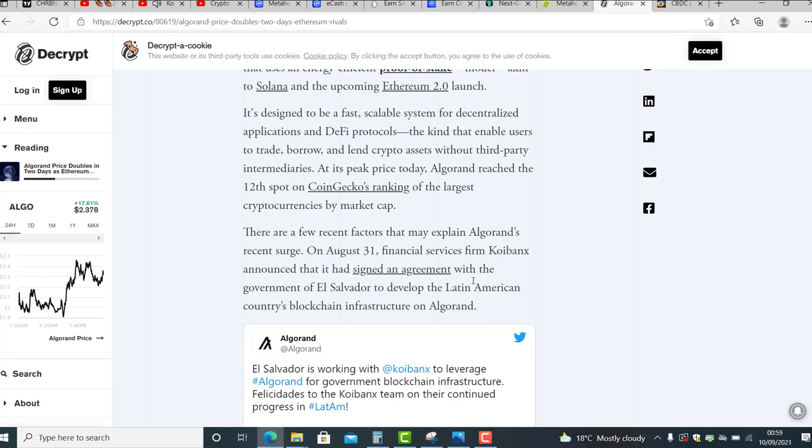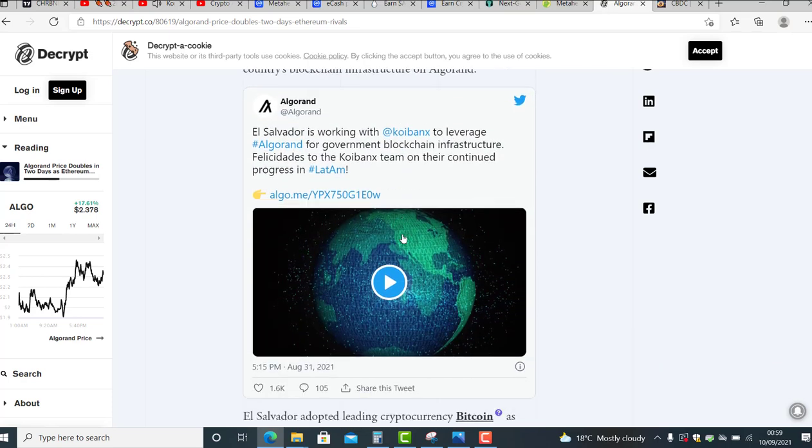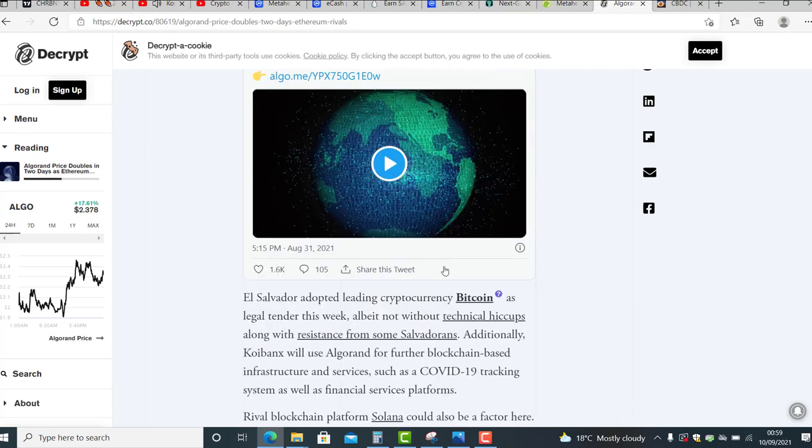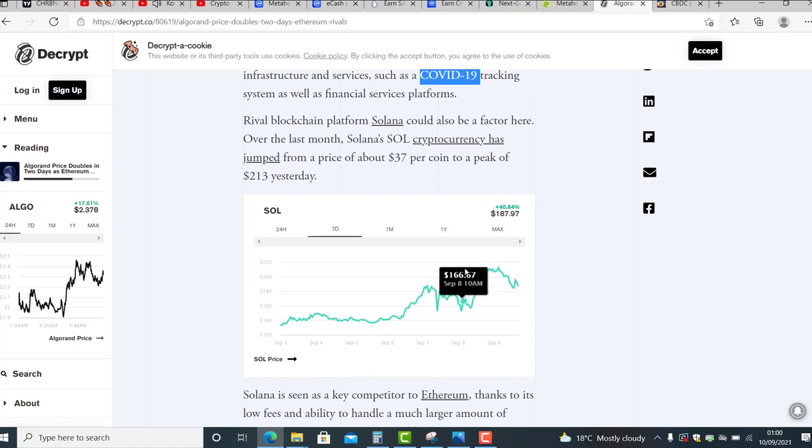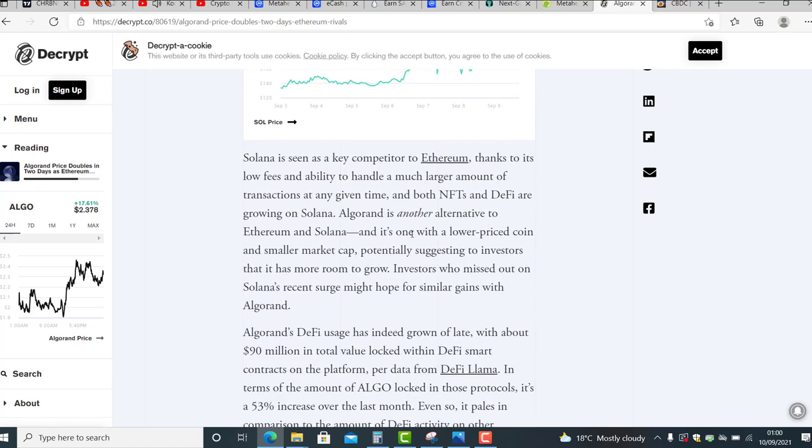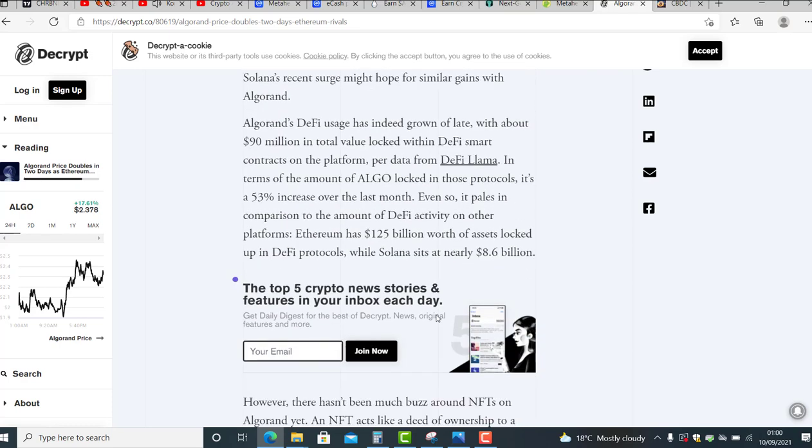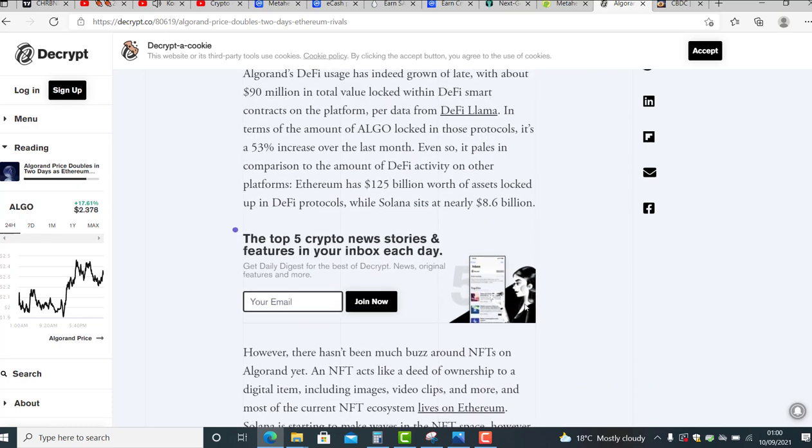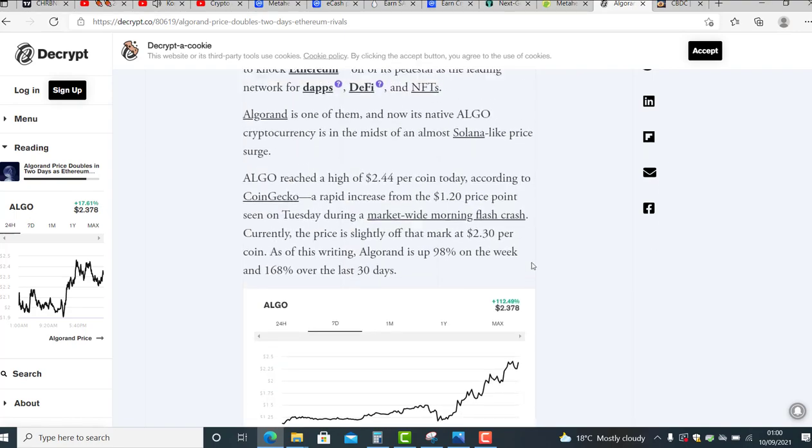Also guys, they will use Algorand to track people regarding COVID-19. This was actually planned, you know, they were planning it for long. Who knows, this crypto is going to be like eBay 10 years ago or Amazon 10 years ago, I believe.